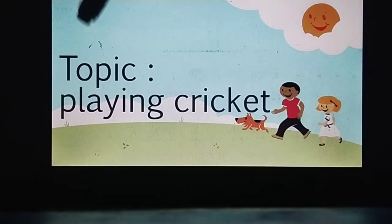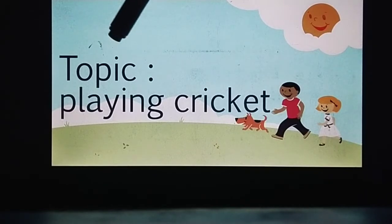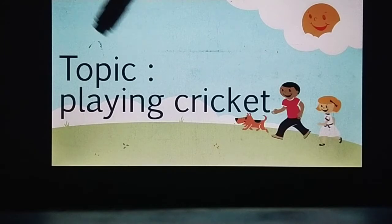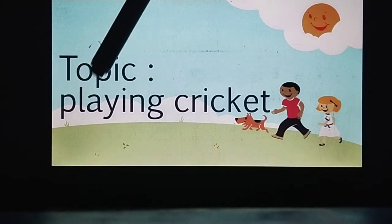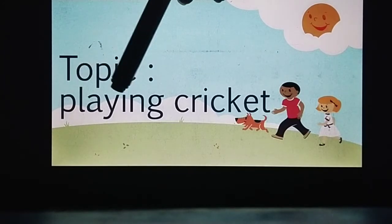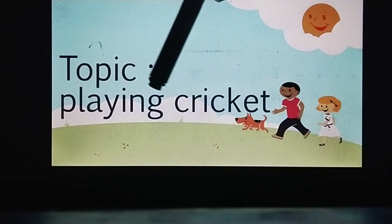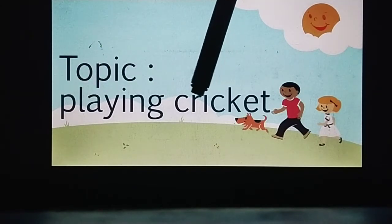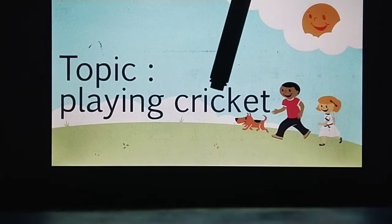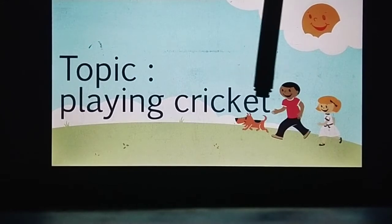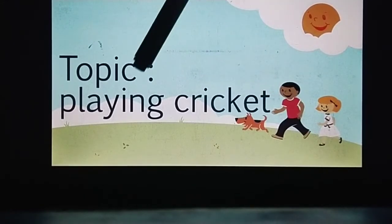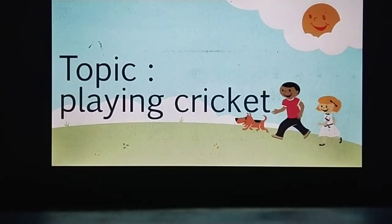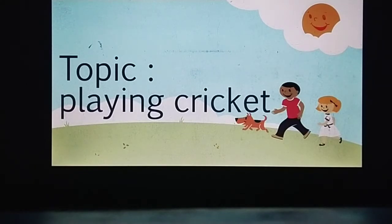Read with me. Topic: Playing Cricket. What is our topic? Playing Cricket. We will continue our topic: Playing Cricket.